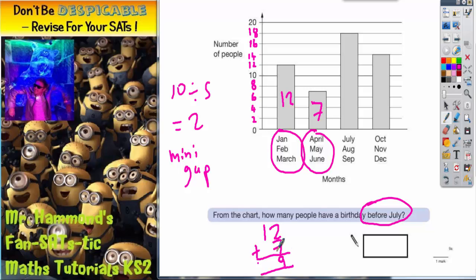2 and 7 is 9, then you've got the 1, so it's going to be 19. So 19 people have a birthday before July.